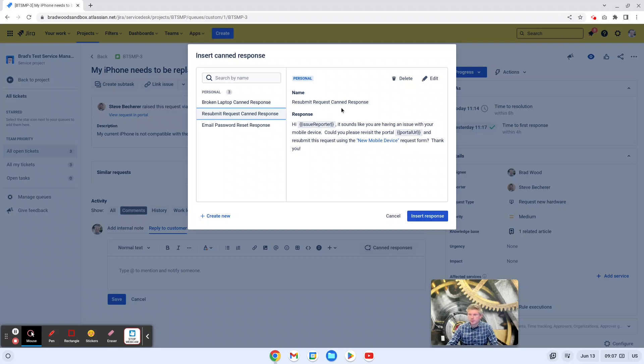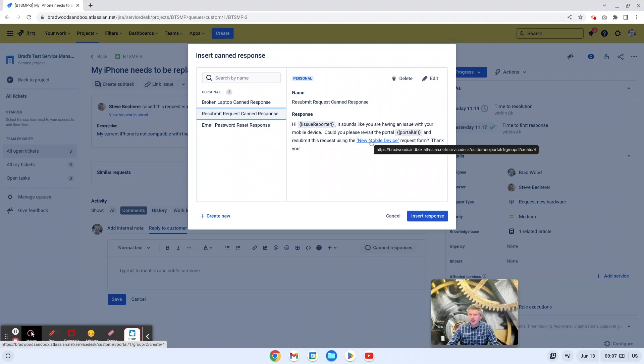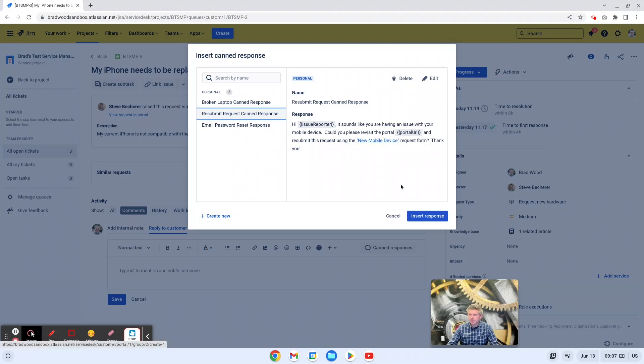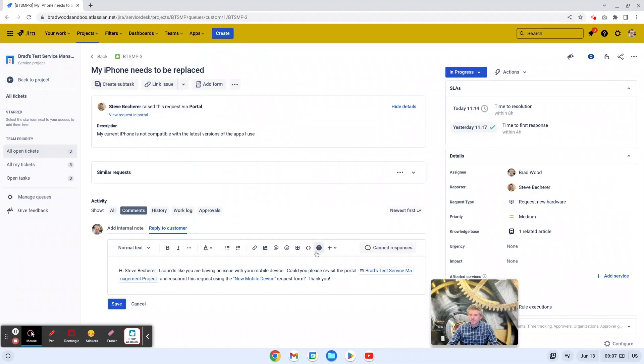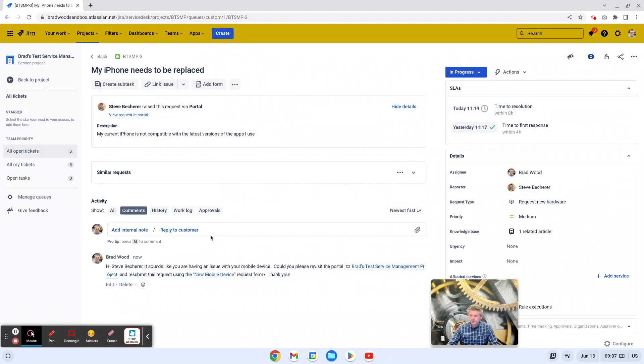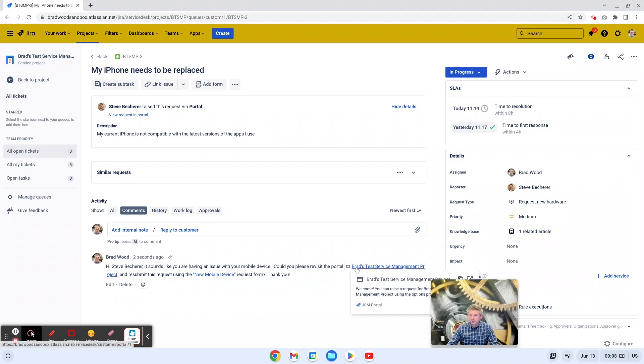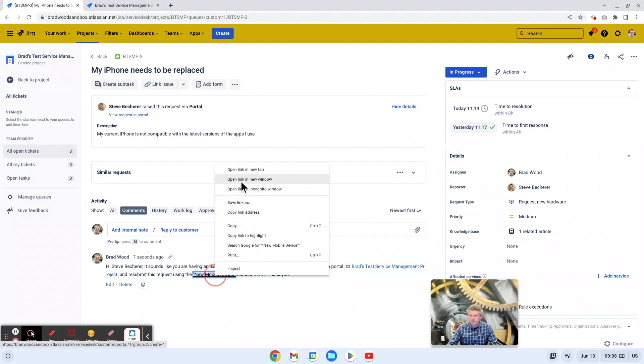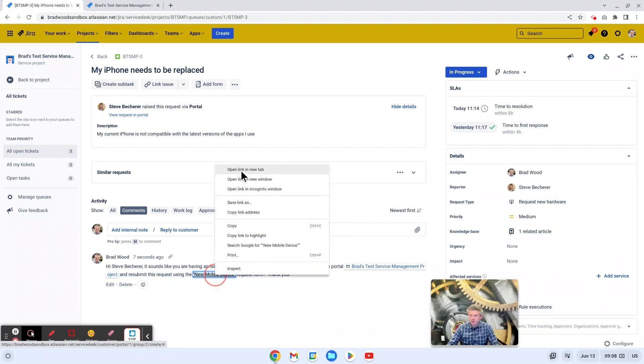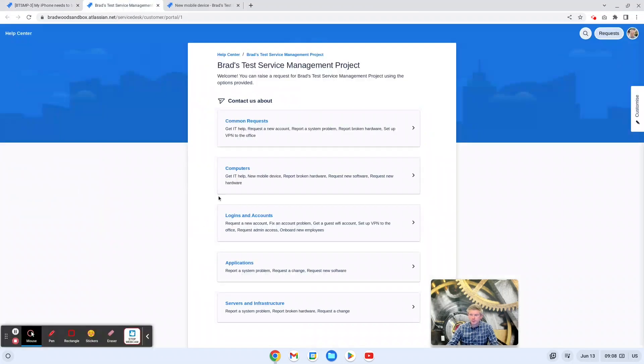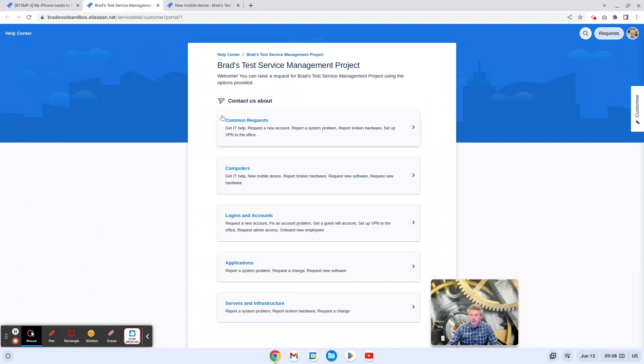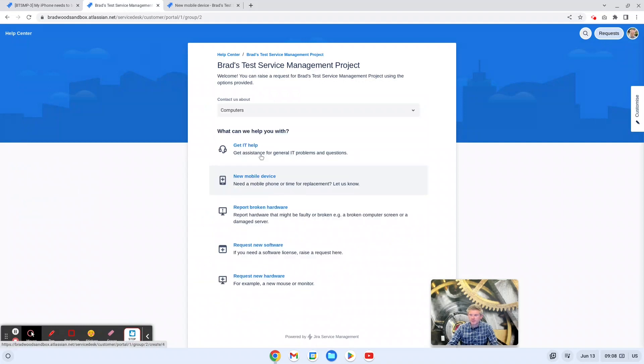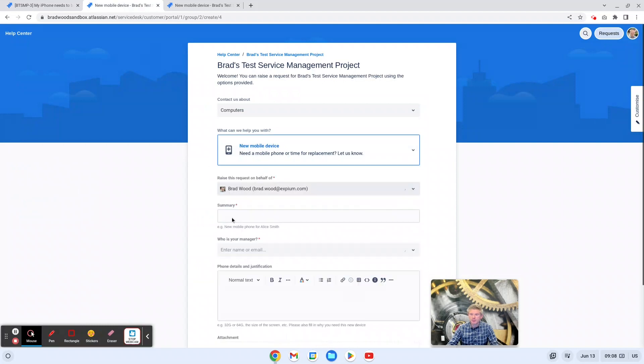So here's the canned response I've crafted. Once again, issue reporter is a smart value in here. We've used this portal URL. And then I've also added a hyperlink to the actual request form we would like him to use. So we'll insert the response. Save. And now if Steve were to visit this canned response, he has two links he can choose from. The first of which links him directly to our portal and he can navigate here and find his new mobile device request form and resubmit his ticket.